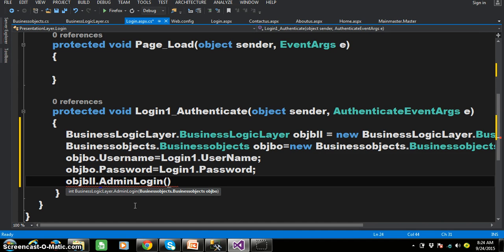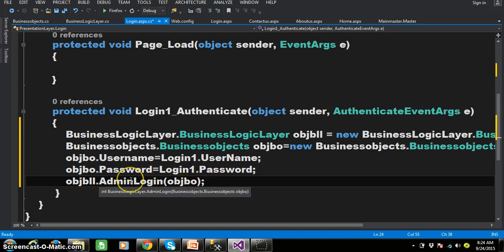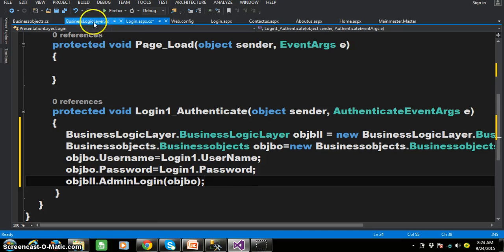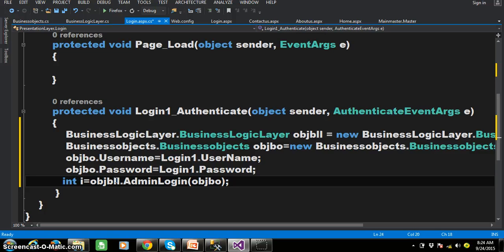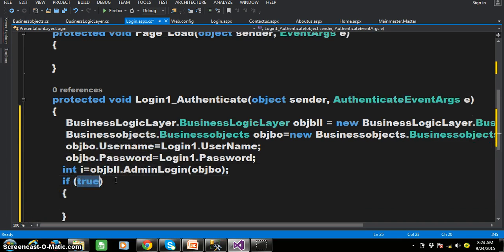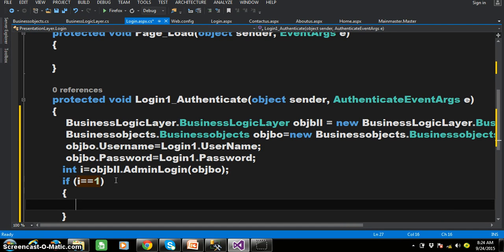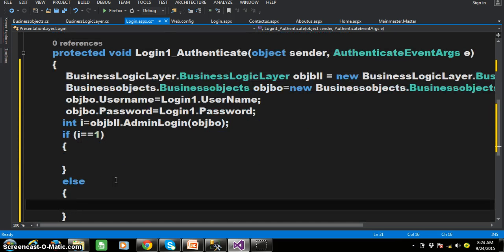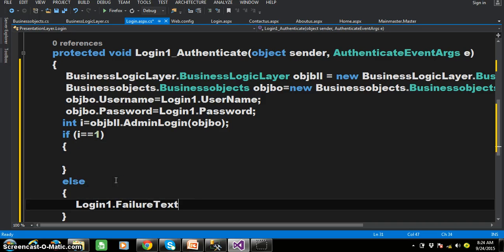Similarly, objBO.Password = Login1.Password. I have set the values in the properties, and at the time of calling the AdminLogin method I will pass the objBO object, which consists of both values. The return type of the AdminLogin method is int, so the result of this method I can store in an int variable. If the login user is valid, it will return 1; else it will return 0.